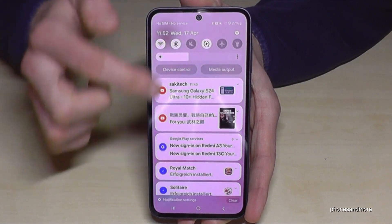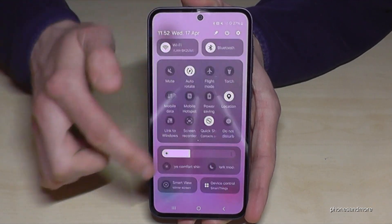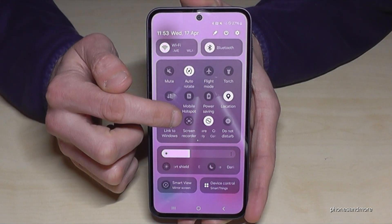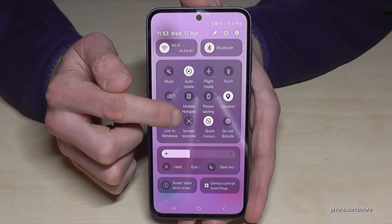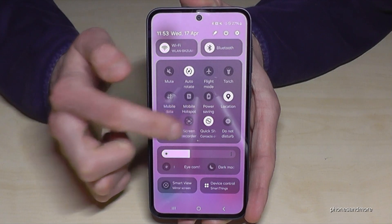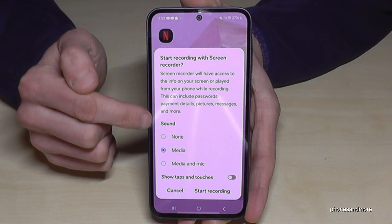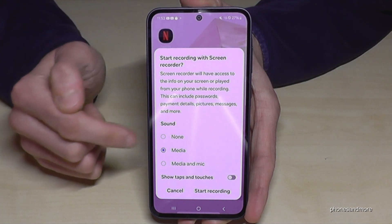Just scroll down here, scroll down a second time, and then you will find a cam icon. Just tap on it and first of all you have to set up the sound source.